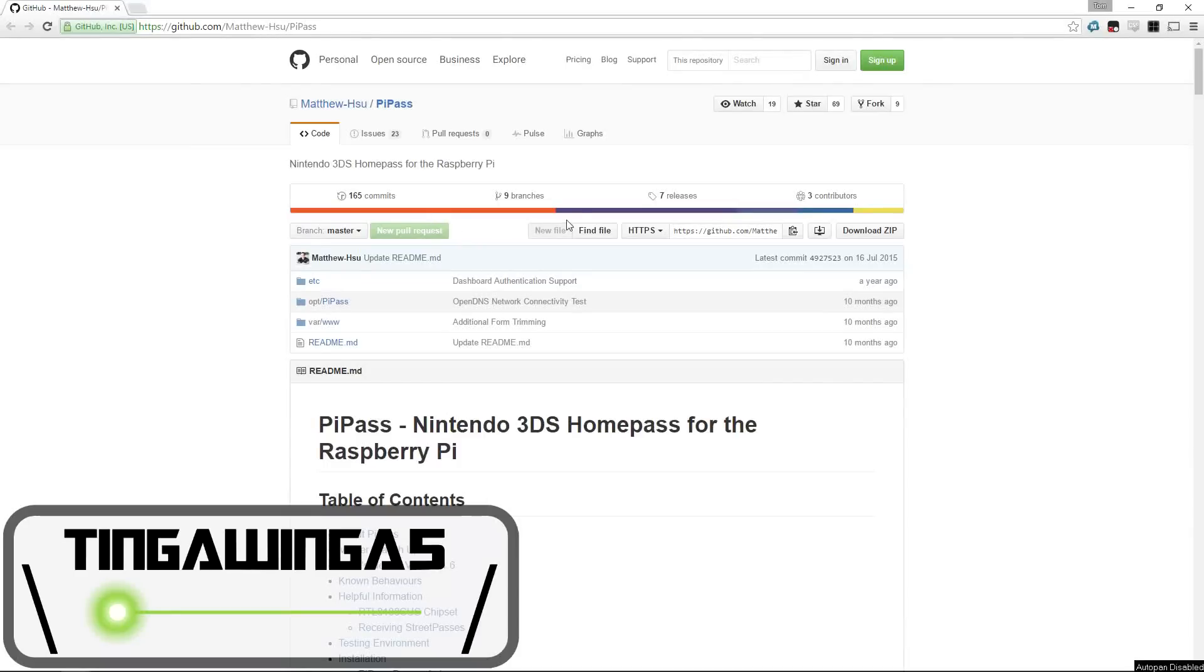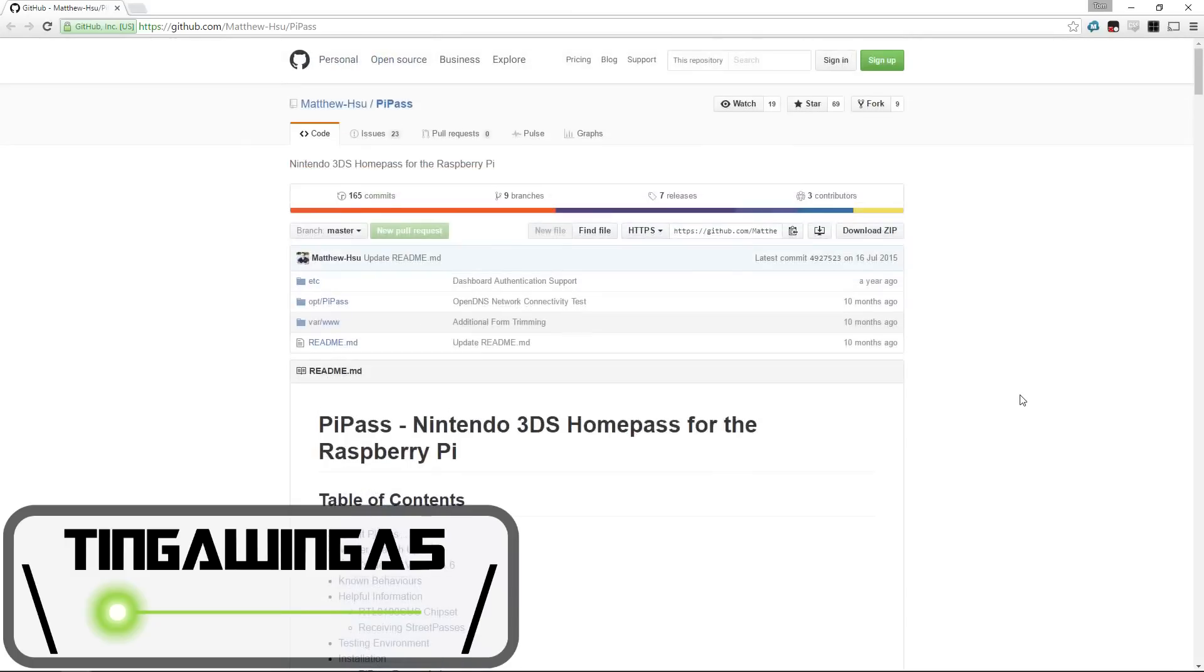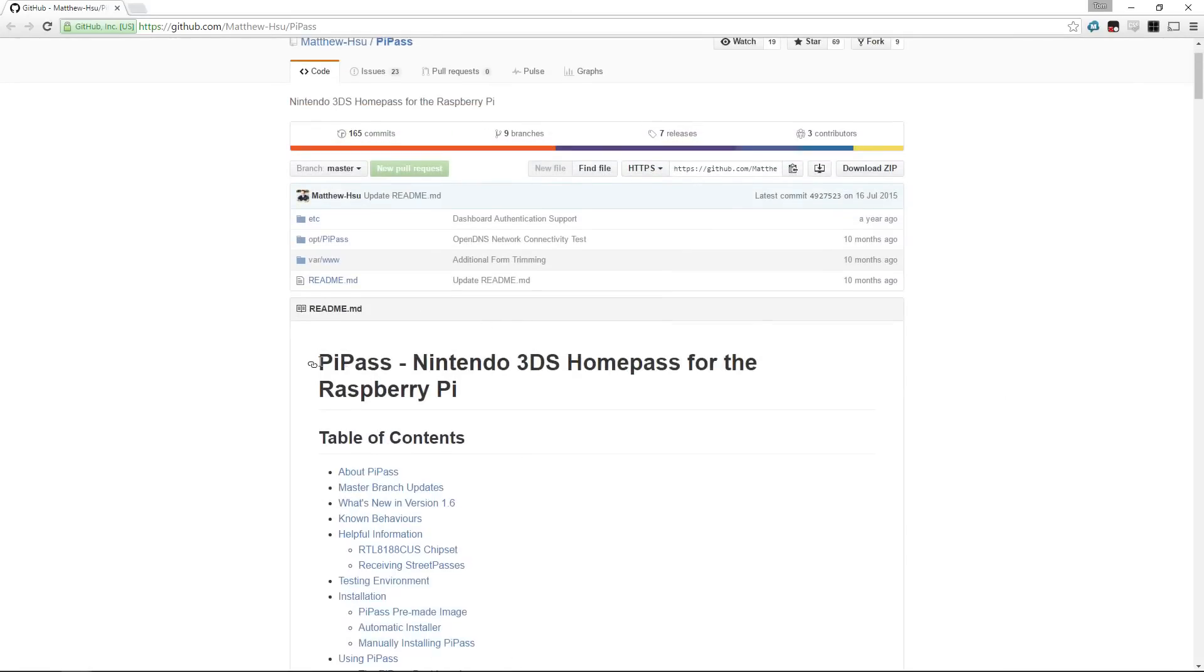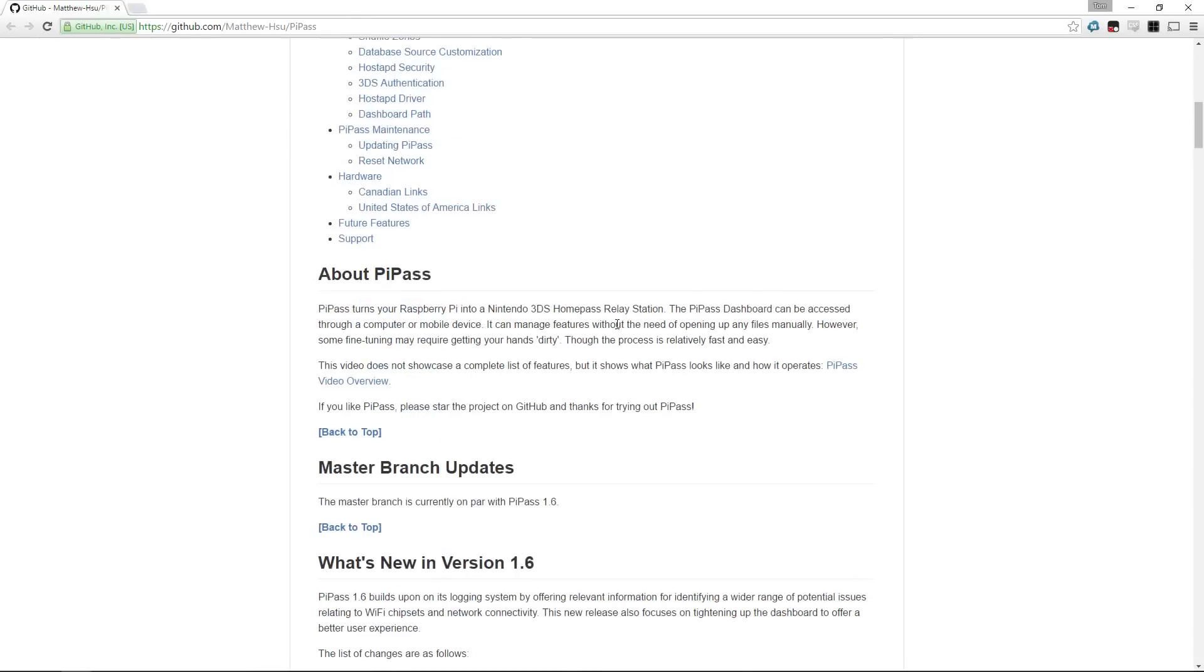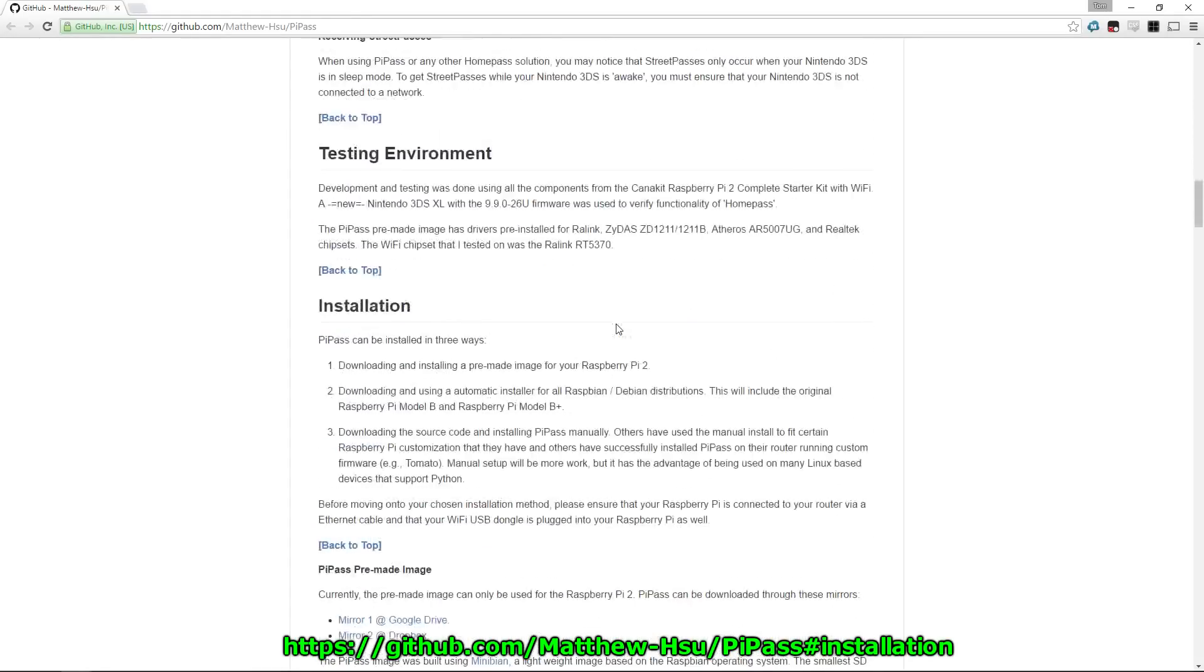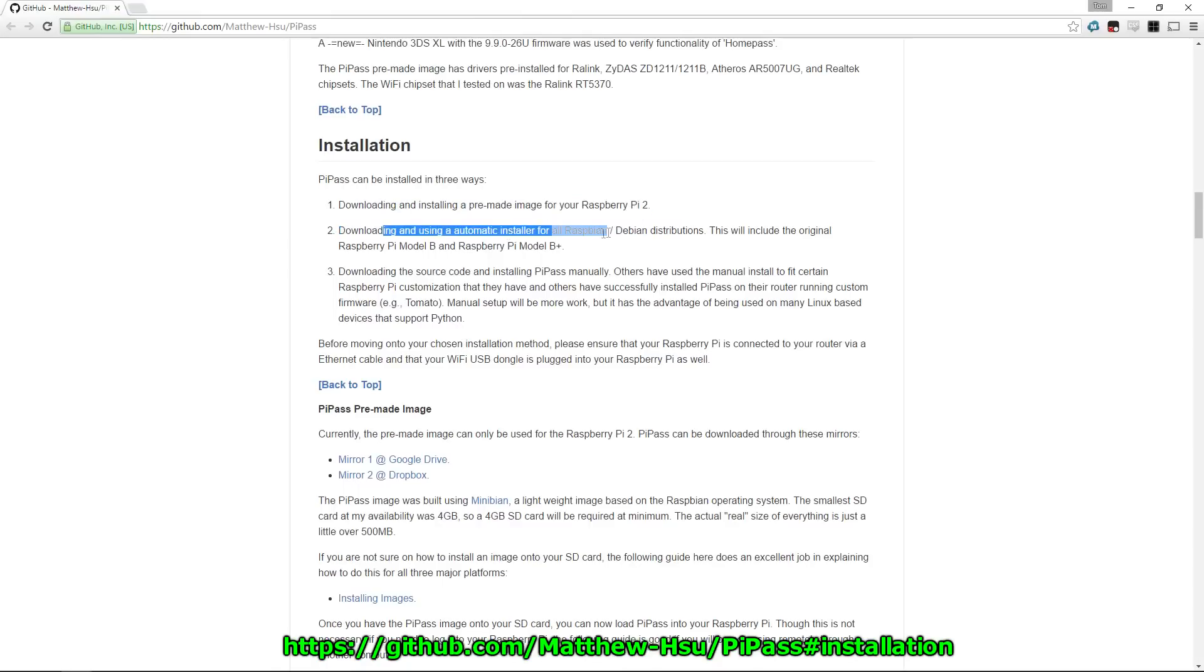Hello and welcome back to TingleWing of Five. Today I'm going to be showing you how to create a StreetPass relay out of your Raspberry Pi. I found this awesome application on GitHub, and it's called PiPass, which is what we're going to be using today. You've got two options.